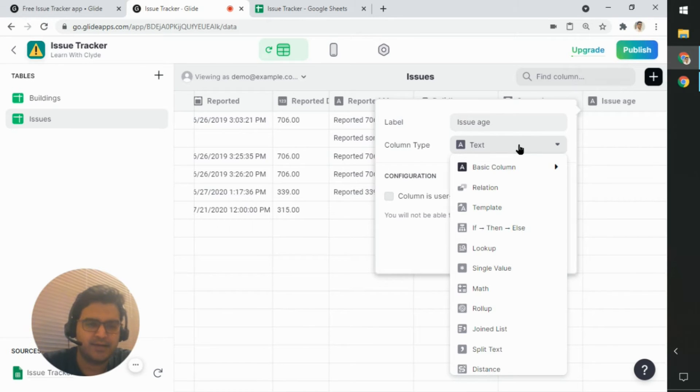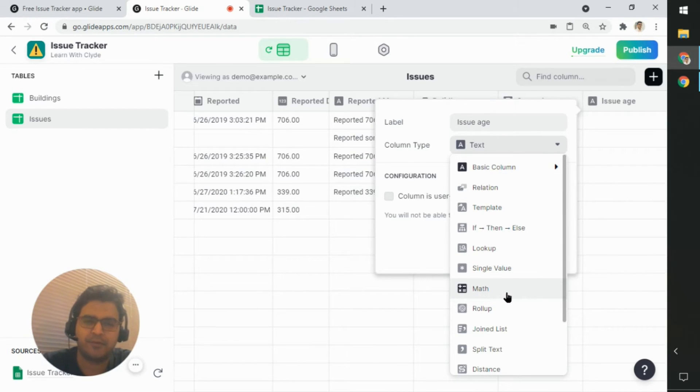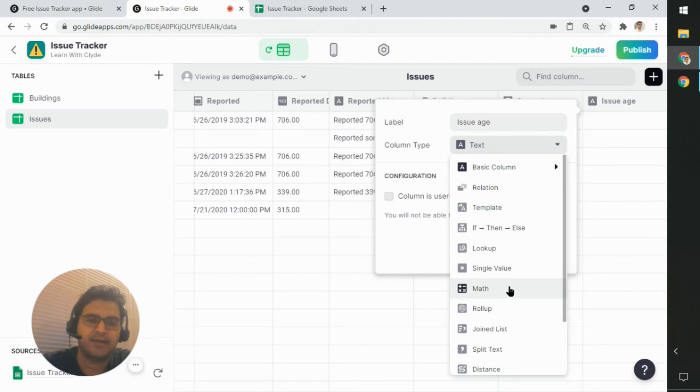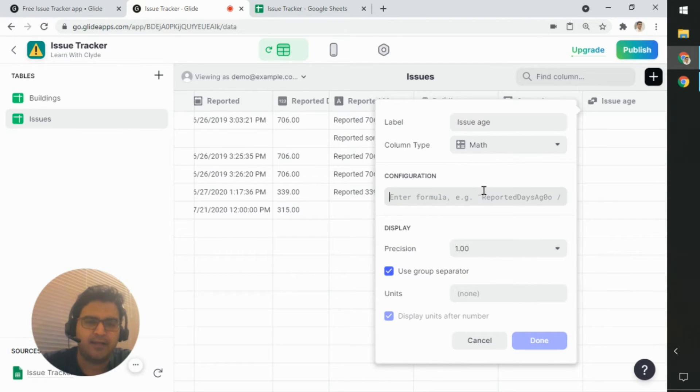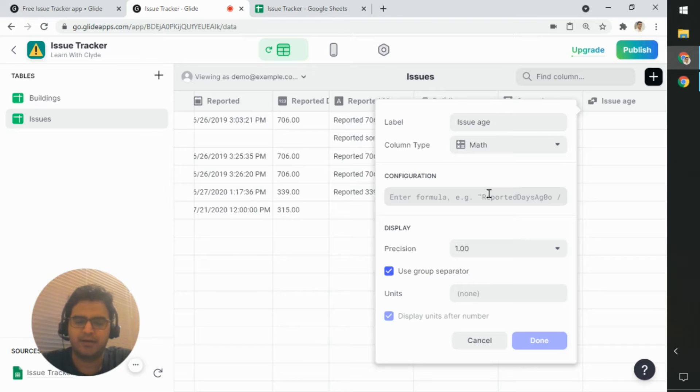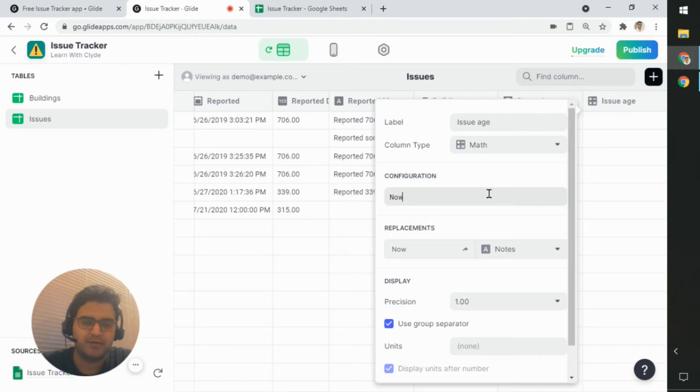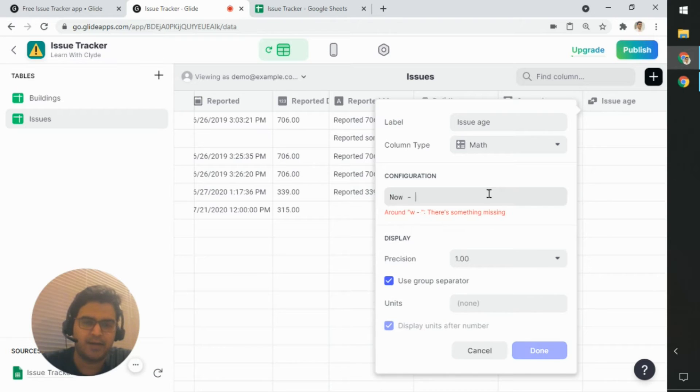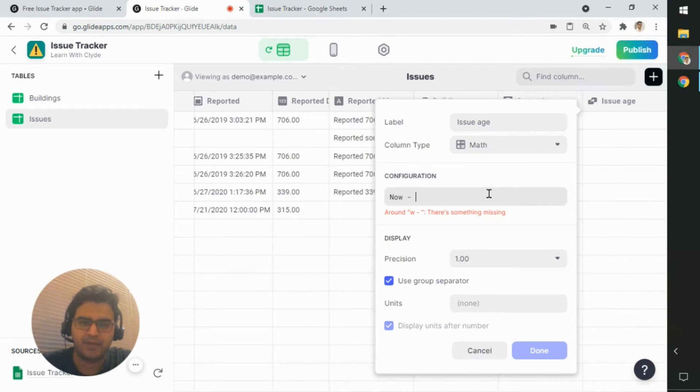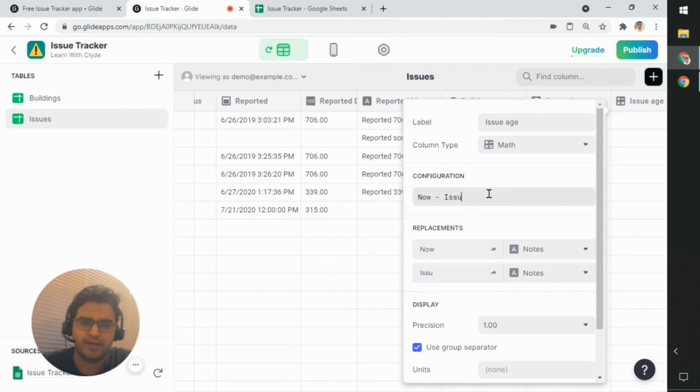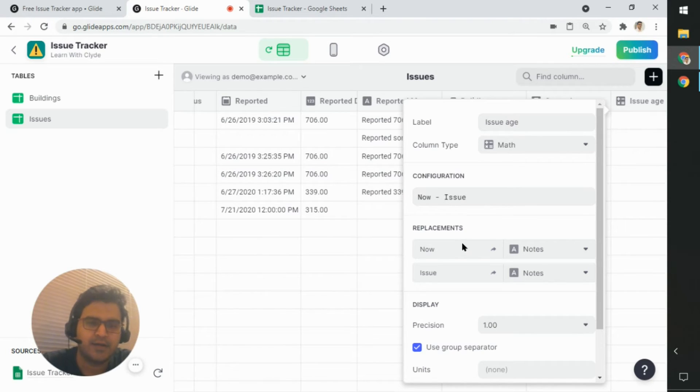Now, what I'm going to do here is I'm going to select the column type called math. And in the formula, I'm going to write a formula, which would be now minus the issue really. And so this is a formula.